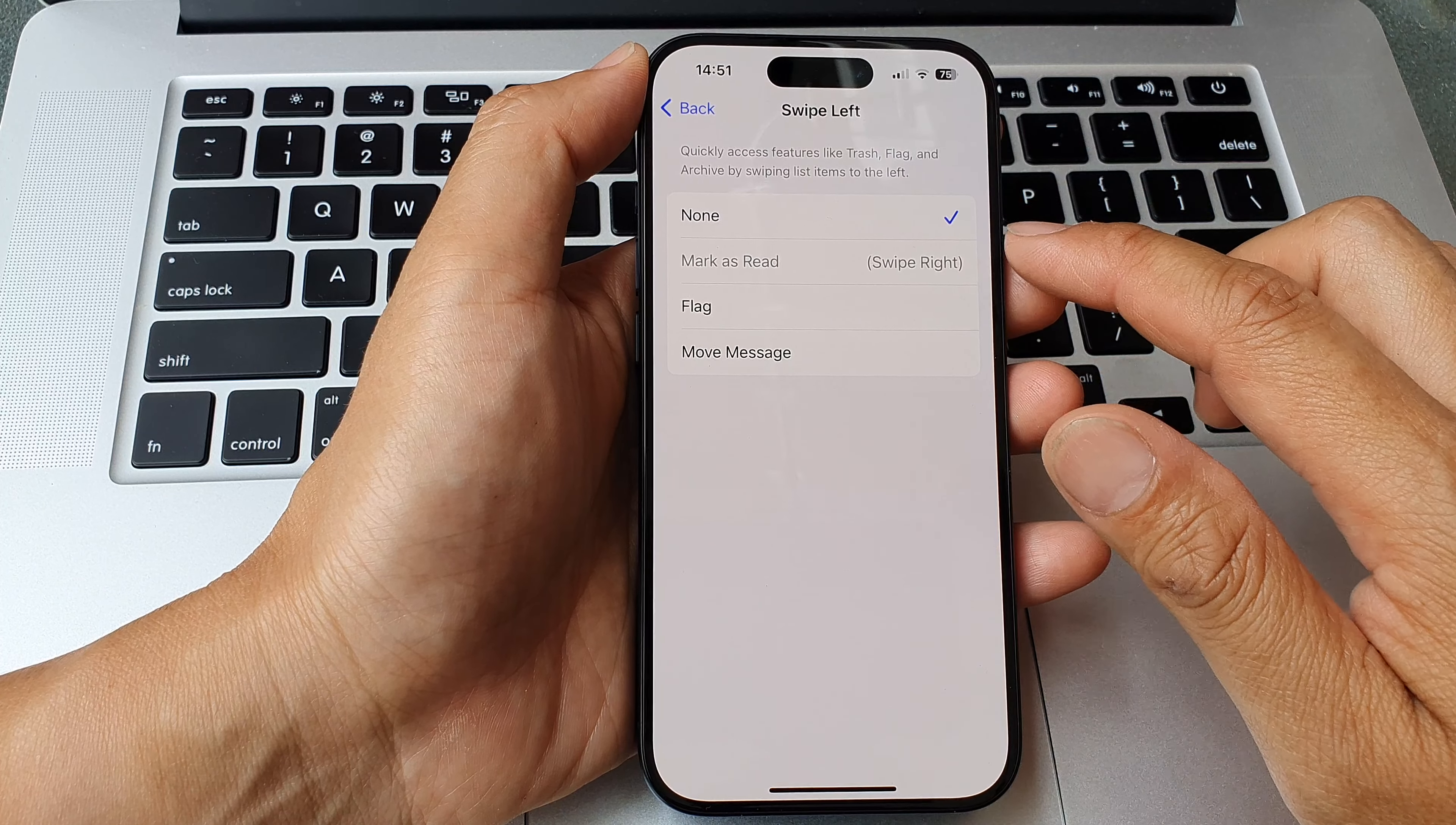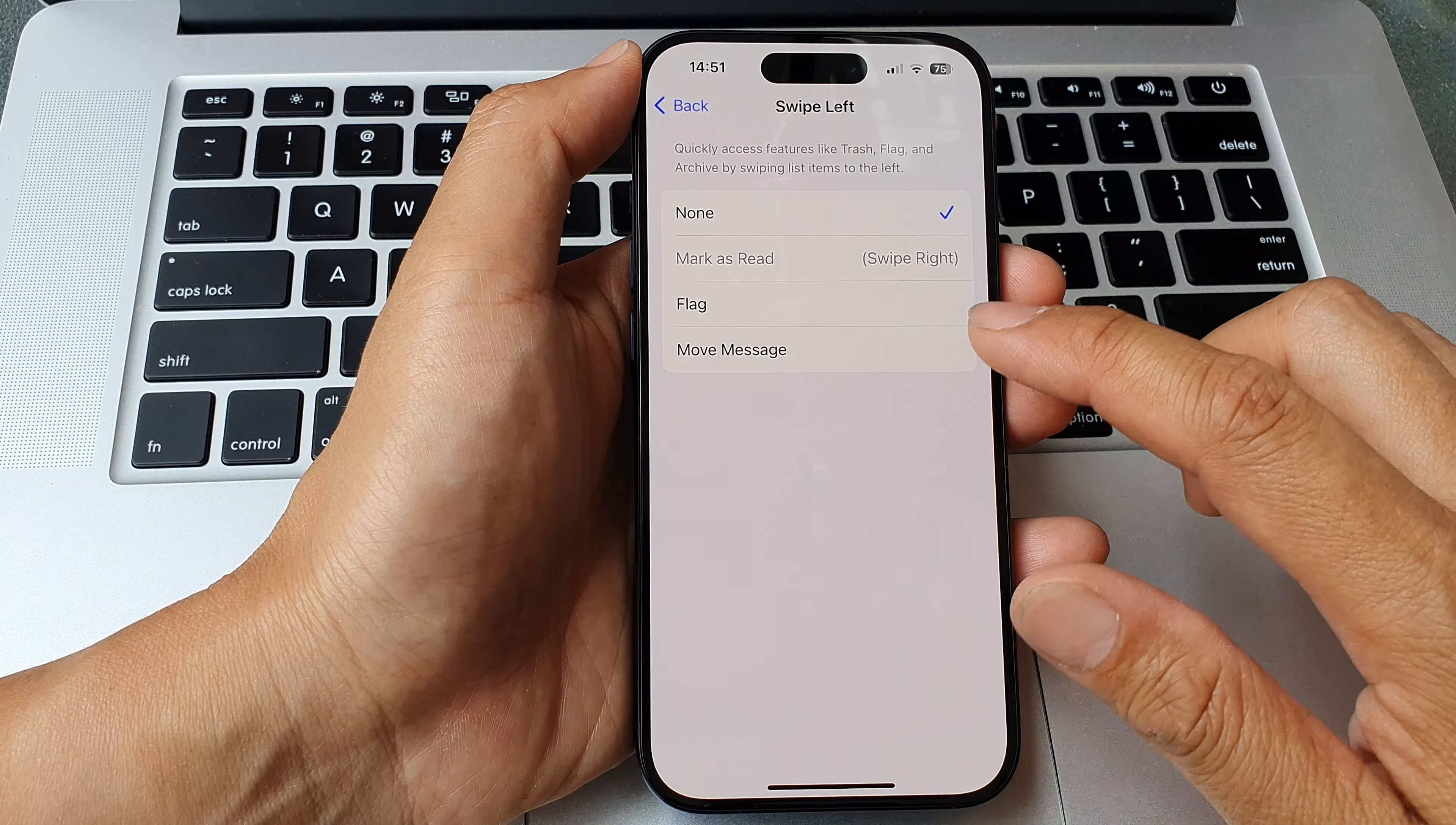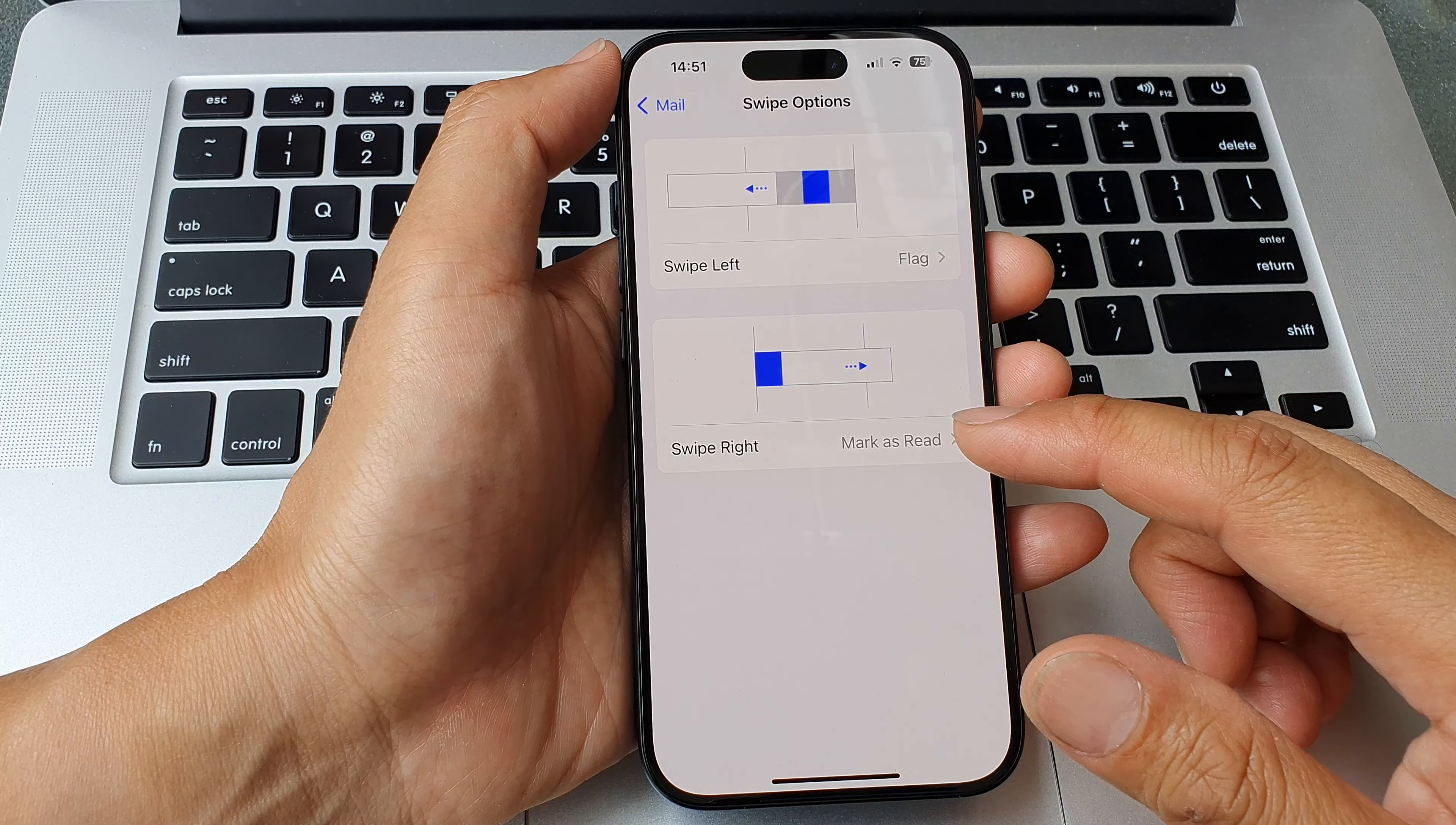You can choose none. You can see that mark as read currently is set to swipe right, so it is disabled, or you can choose move message. By default it is set to flag. Now if you go back out into the swipe options menu.